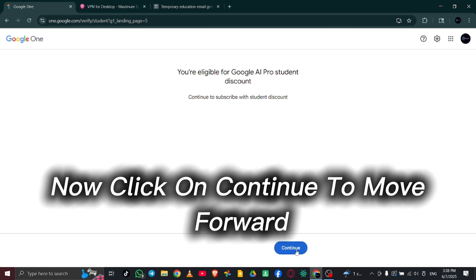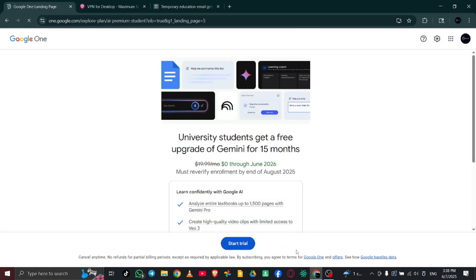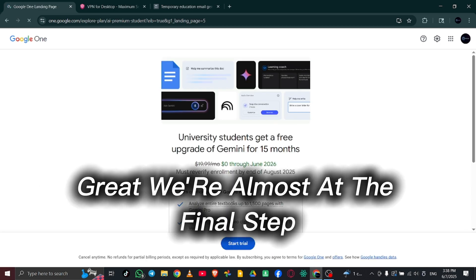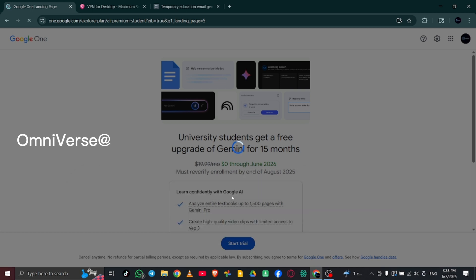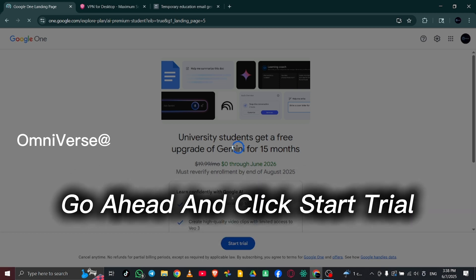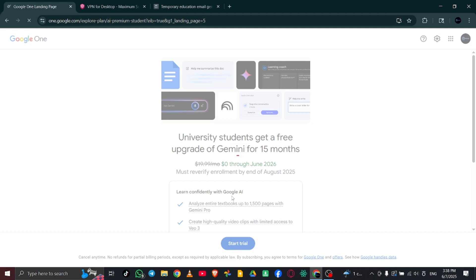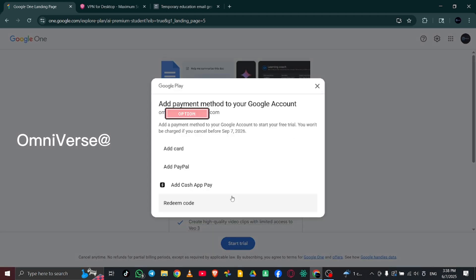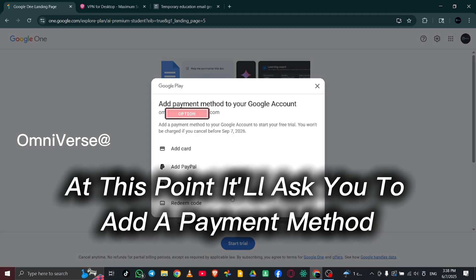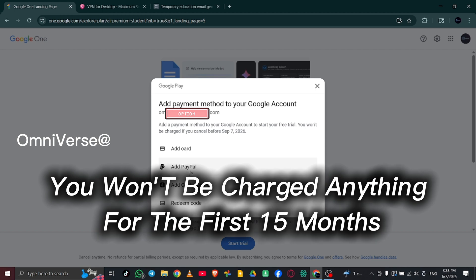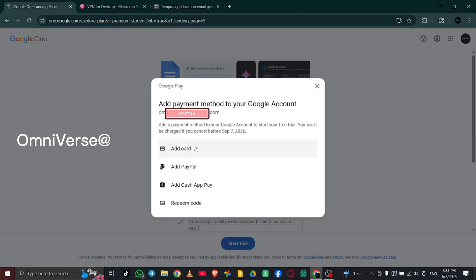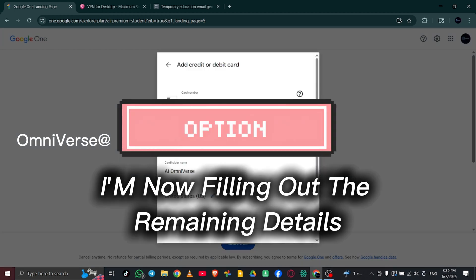Now, click on Continue to move forward. Great! We're almost at the final step. Go ahead and click Start Trial. At this point, it'll ask you to add a payment method. But don't worry, you won't be charged anything for the first 15 months. I'm now filling out the remaining details.